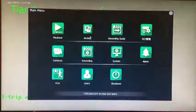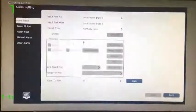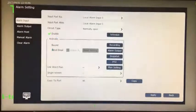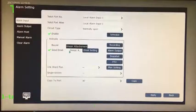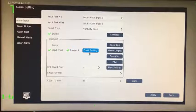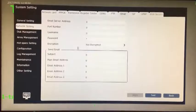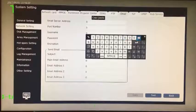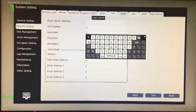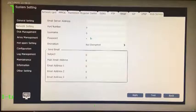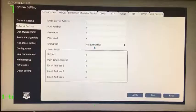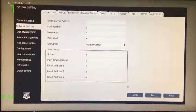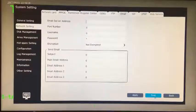Enter alarm setting interface, alarm input, tick to send mail. If there is a linkage picture, tick the picture attachment at the same time. Click on email setting, add email server address such as Gmail. Enter smtp.gmail.com, port and encryption will be automatically filled in. Enter the account number and password and enter the main delivery email.